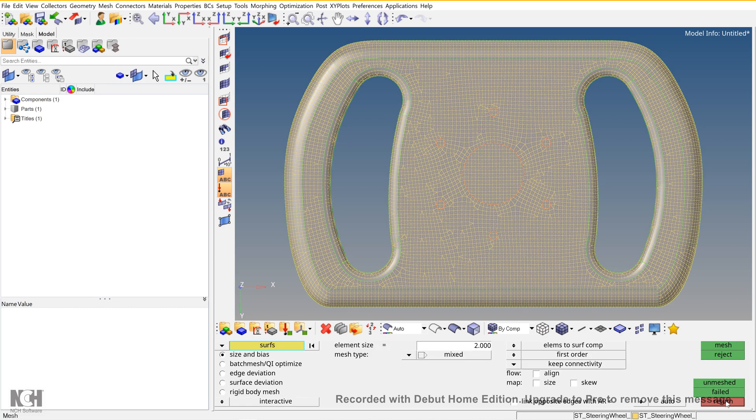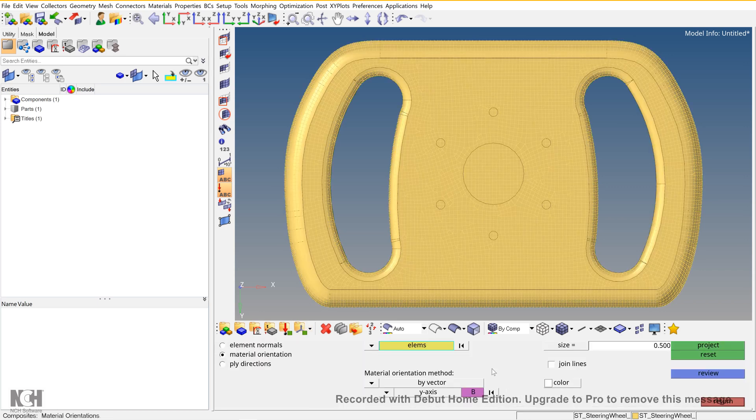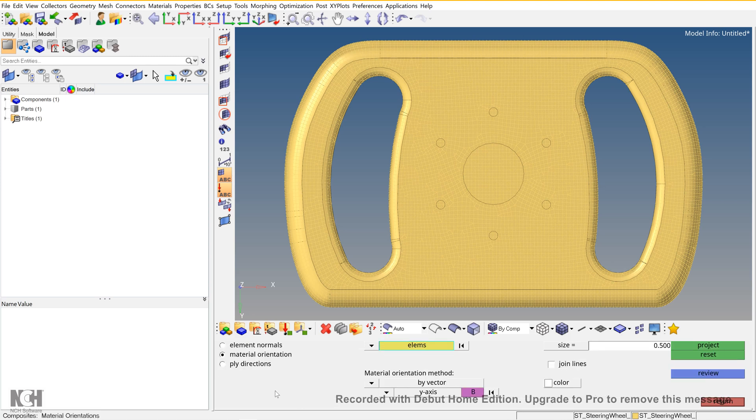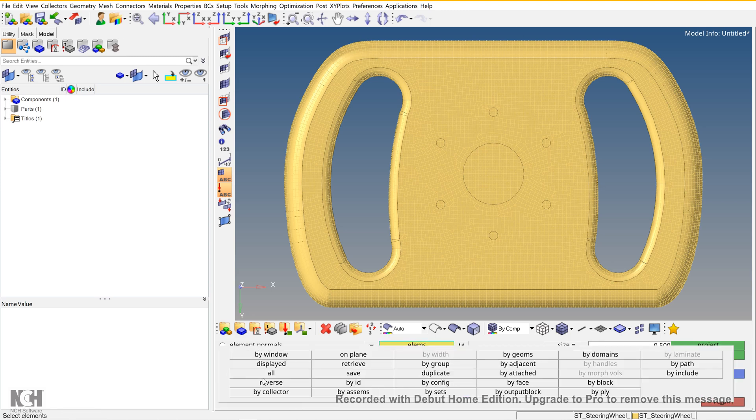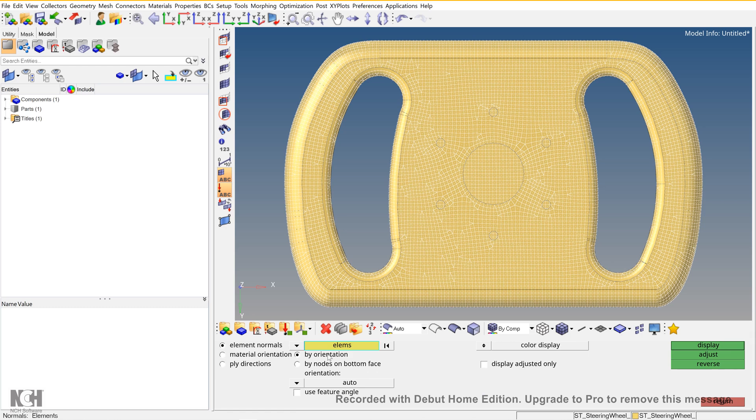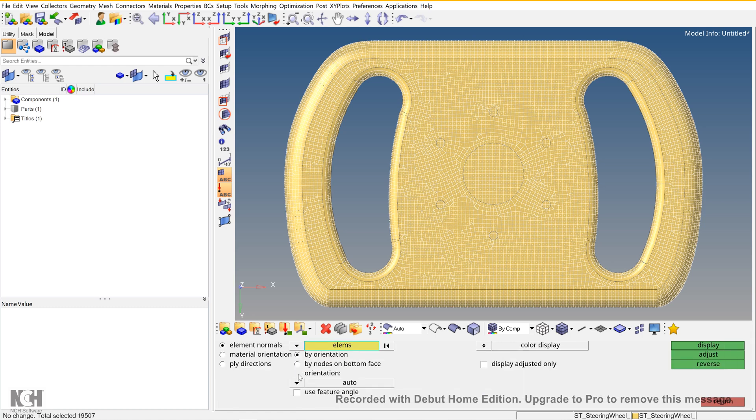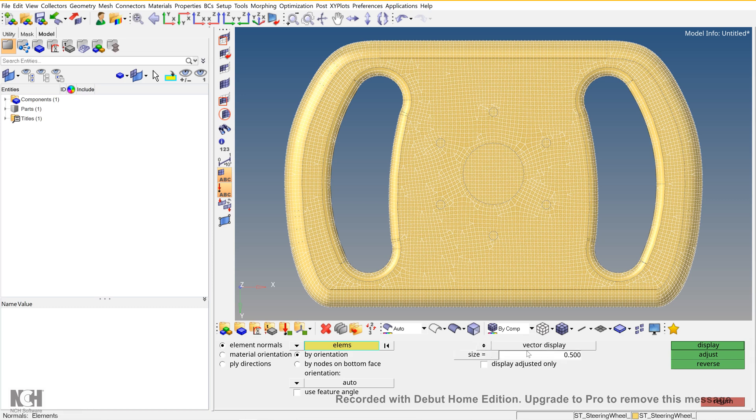Return, and after that go to 2D Composites. Under Composite Elements, select all the elements. Go to Element Normals, select Normal. This would select all the elements. Make sure here it is Auto, and its vector displayed.